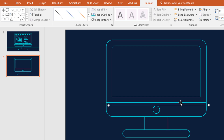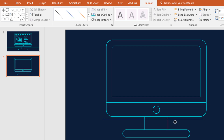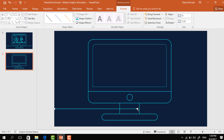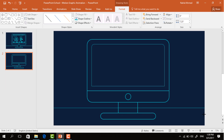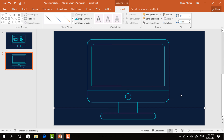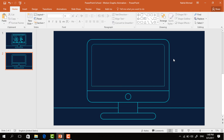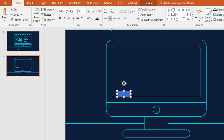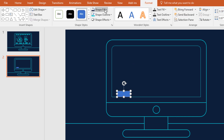Then select this line shape and press Ctrl+D to duplicate. Move it here, holding the Shift key drag it like this way. Right click on it and send it to back. After that pick a rectangle shape and make it like this. Then go to Format, click on Shape Fill and pick this color. Then go to Shape Outline and make no outline.